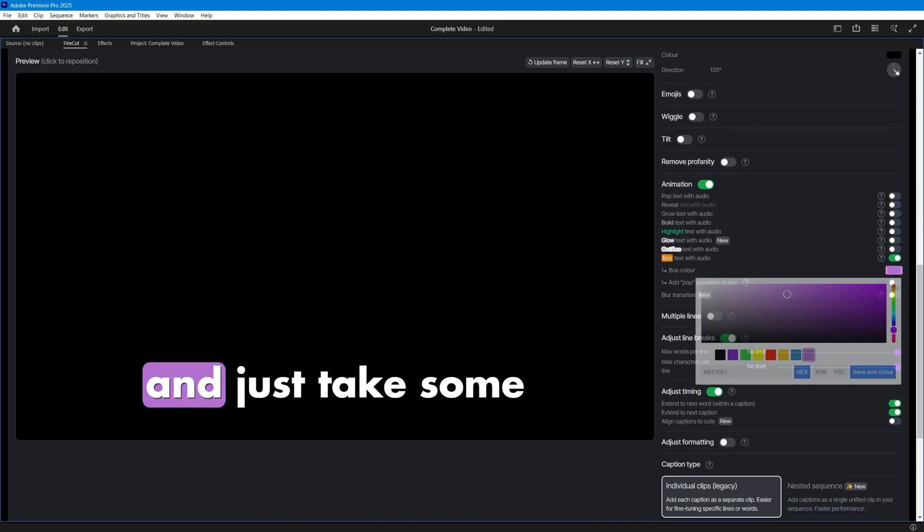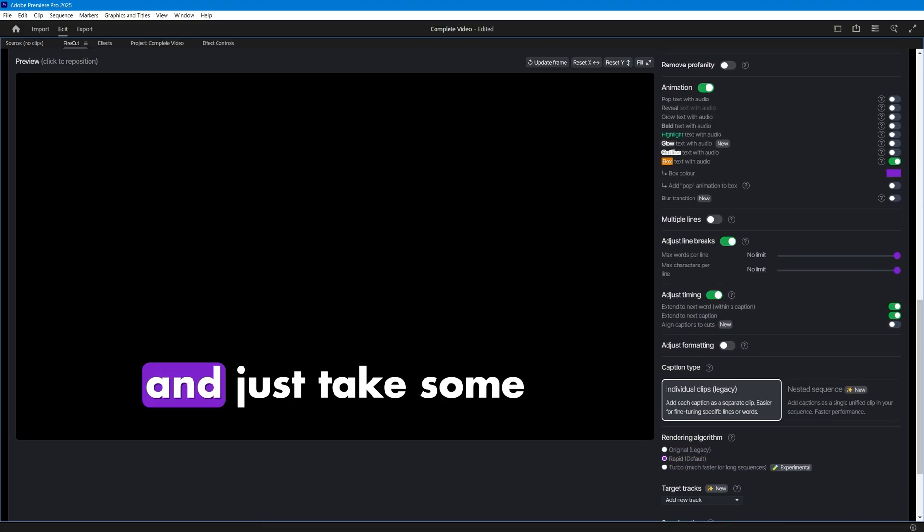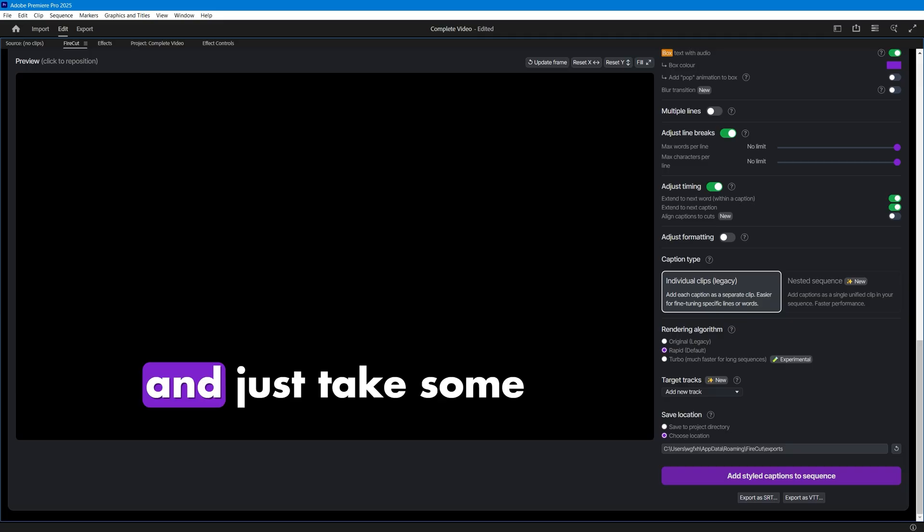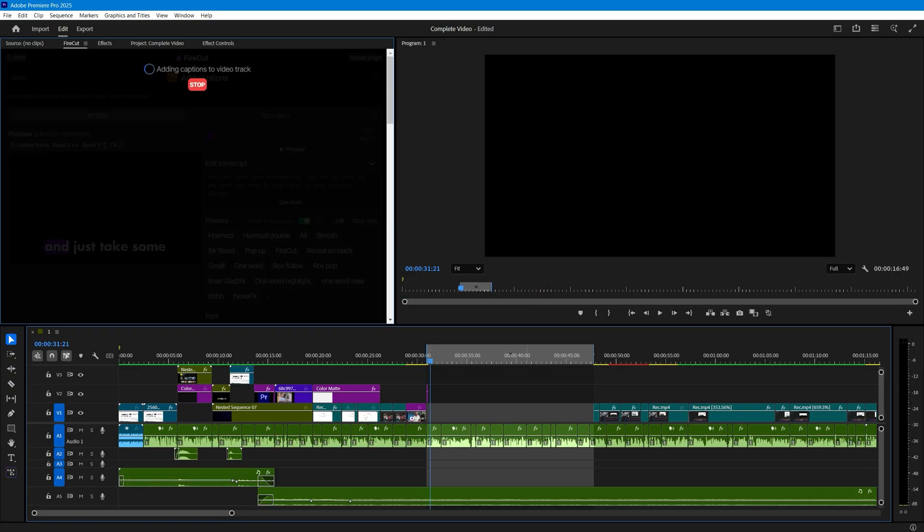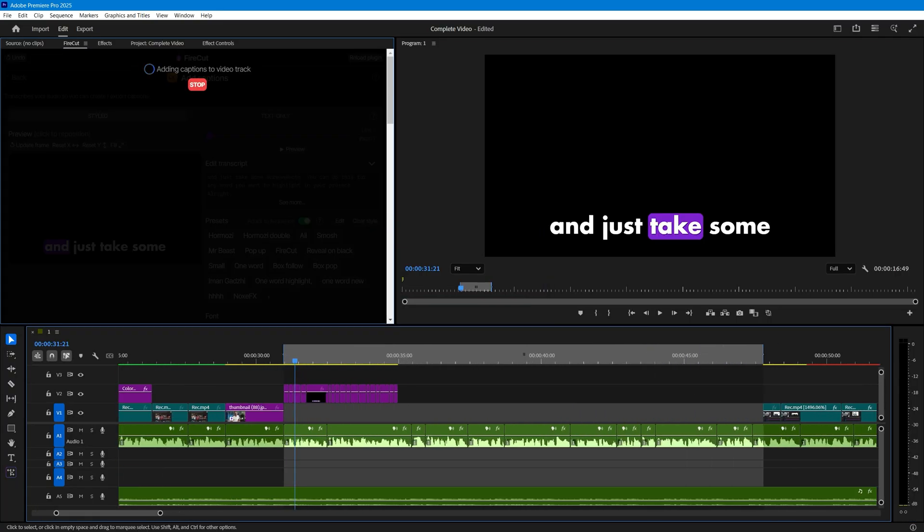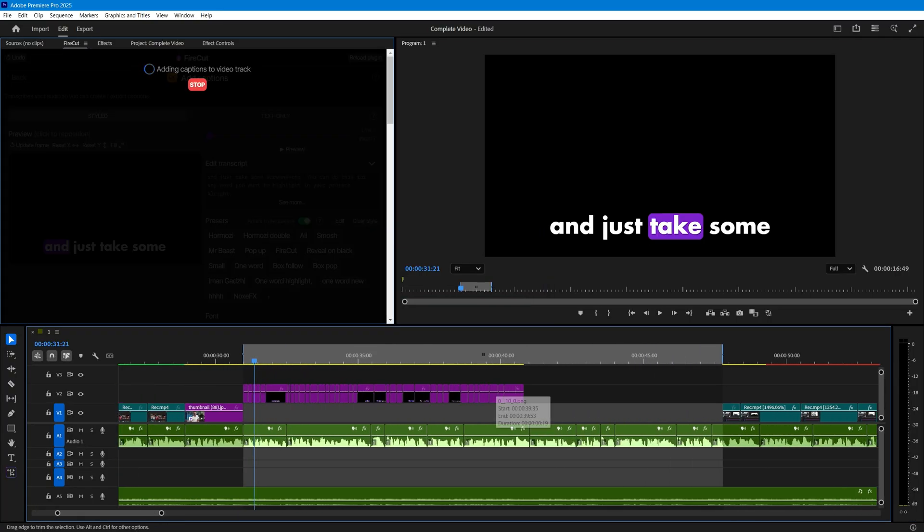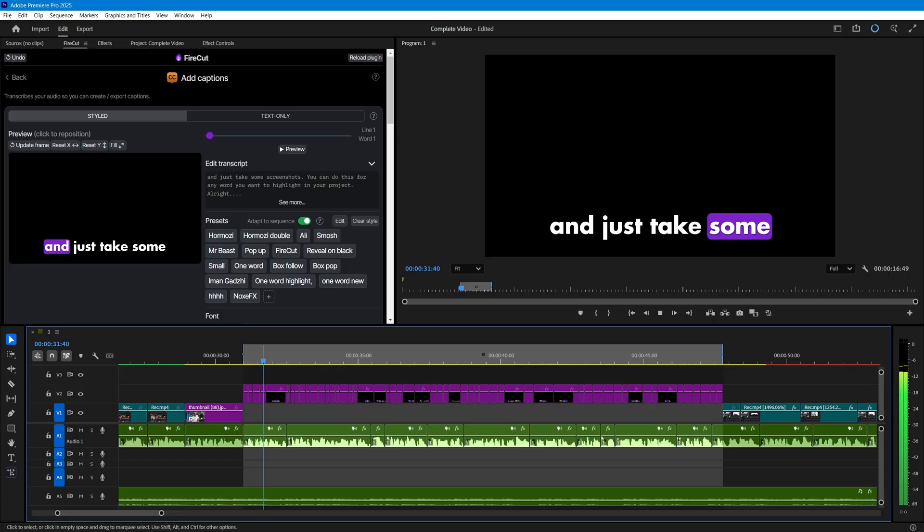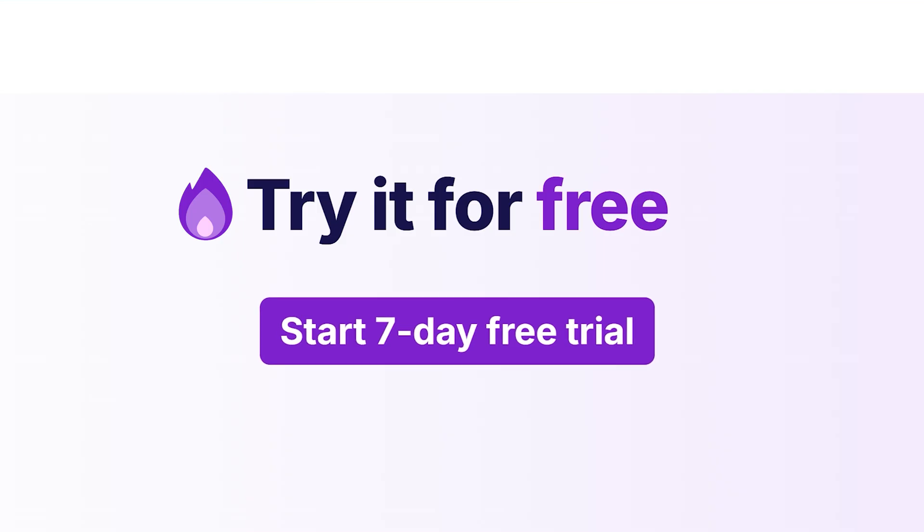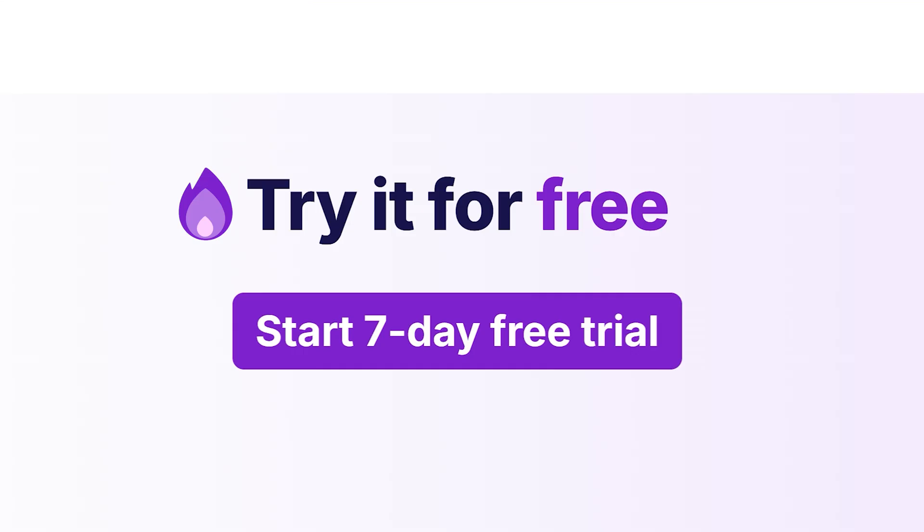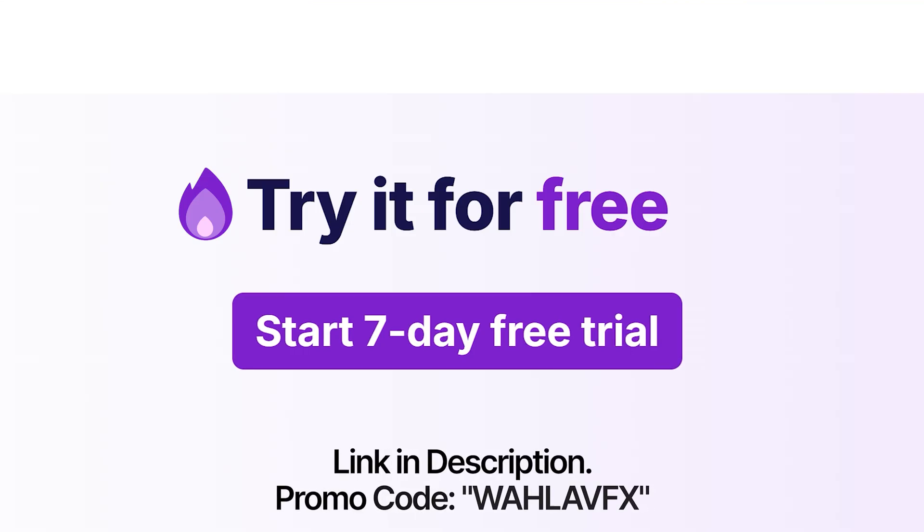The plugin lets you fully customize every aspect of your subtitles. Once you've set everything the way you want, simply hit the add button. Firecut will automatically add your subtitles and the whole process takes less than a minute to complete. This plugin is a game changer for editors. You can try out Firecut today. The link is in the description. And don't forget to use my coupon code for a special discount.